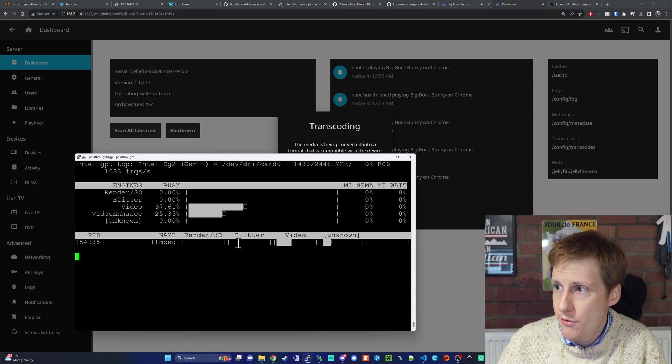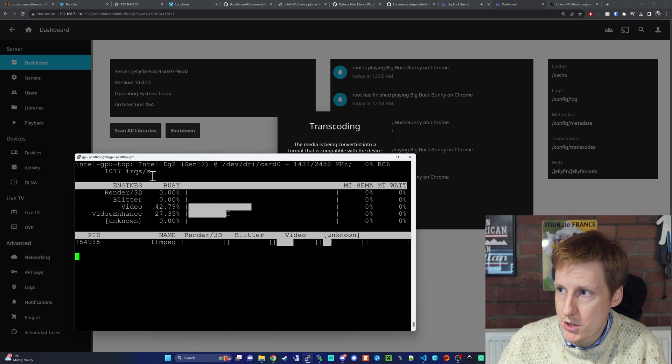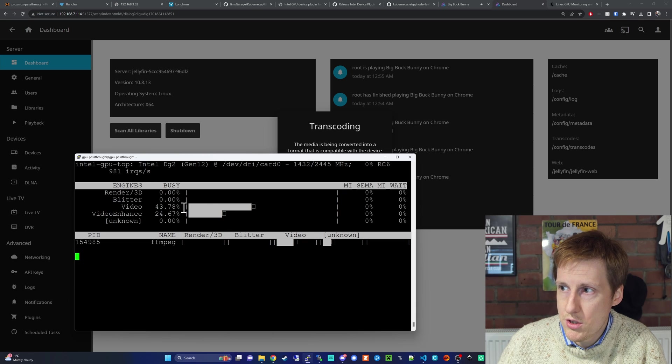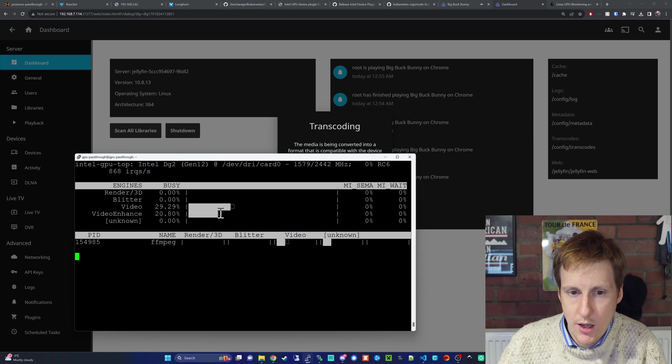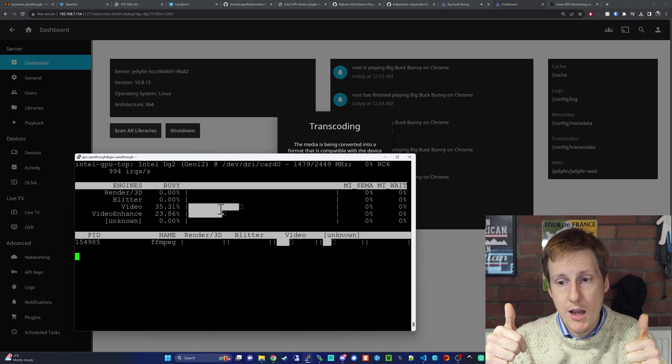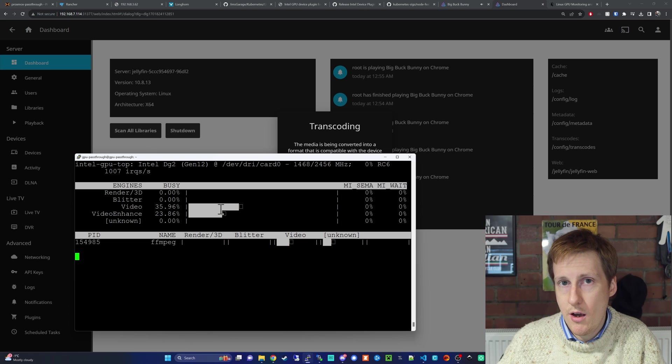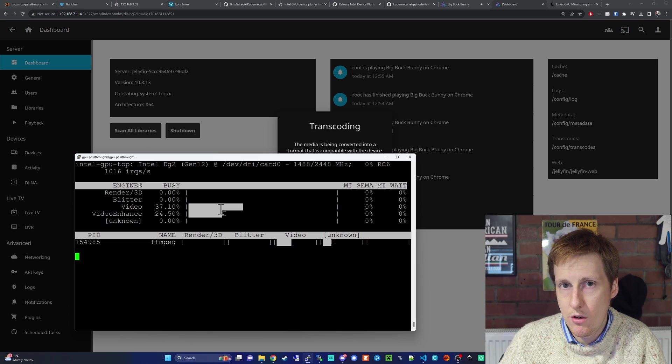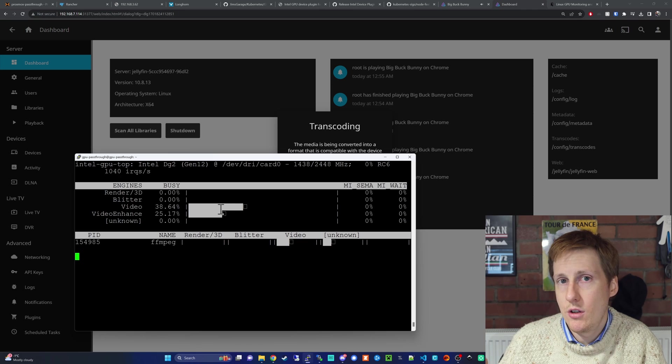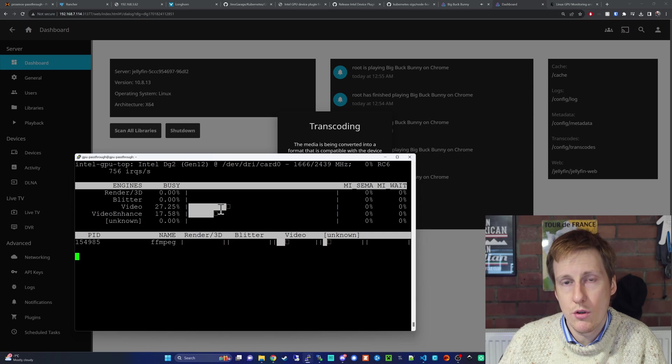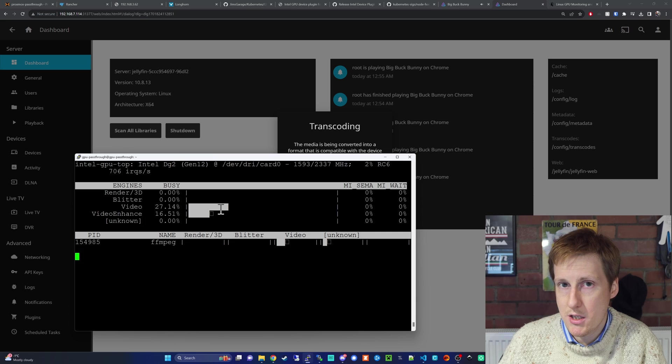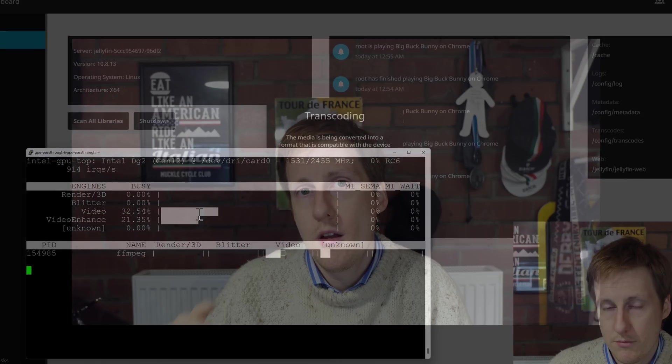Also if I fire up the terminal for GPU pass-through, you can see here that it's using the video and the video enhance, which I think is the encoder and decoder. Excellent, we now have GPU acceleration within Kubernetes for the use of Jellyfin. You can repeat this for any of your containers by specifying that limit.